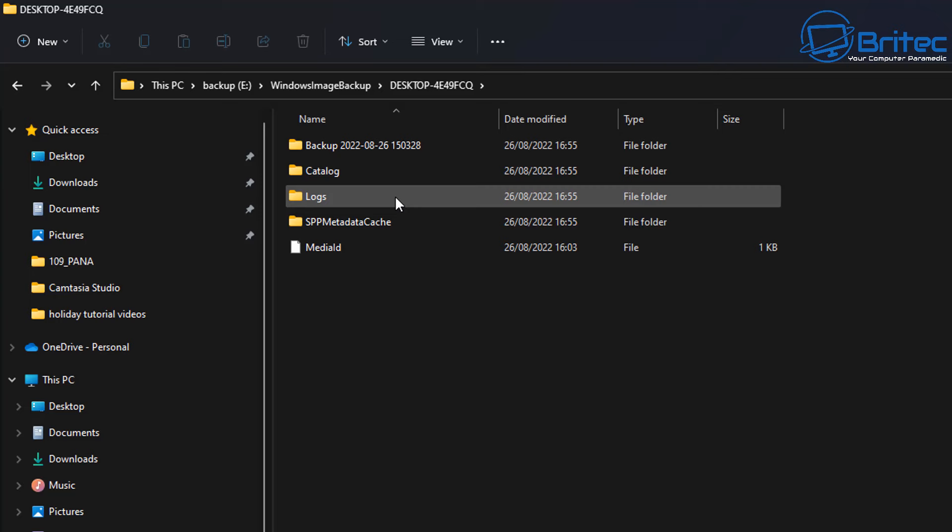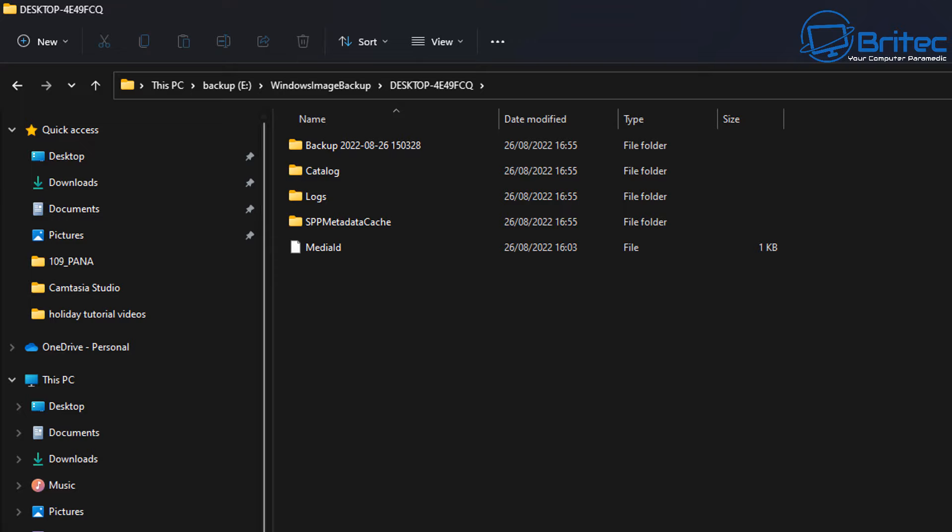Here's the system image that has been created. It's been put into a folder called Windows image backup and you can see all the files here and these are the files that are going to be restored if you want to restore your system image and this will put it back exactly how it was when you created that system image.